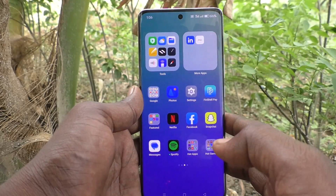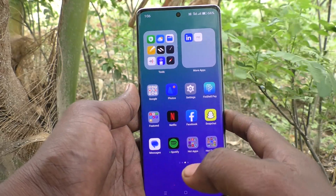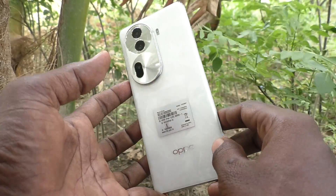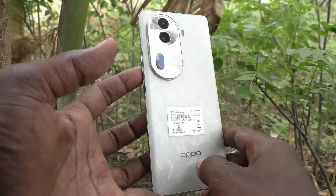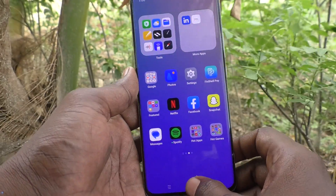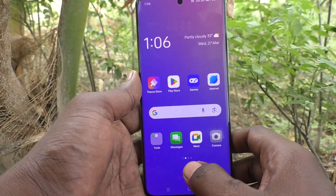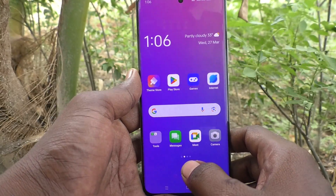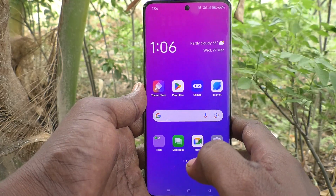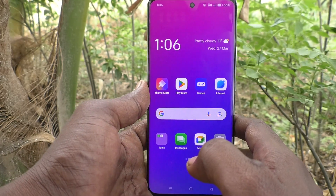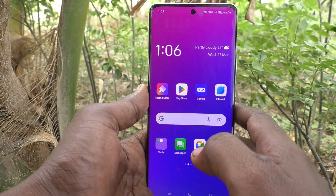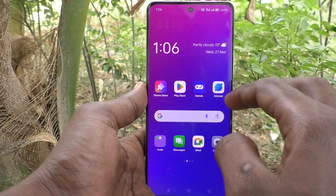Hi friends, welcome to 5-Minute Strike YouTube channel. Here is the Oppo Reno 11 Pro 5G smartphone. In this video, you will learn how to recover deleted photos on the Oppo Reno 11 Pro 5G smartphone.